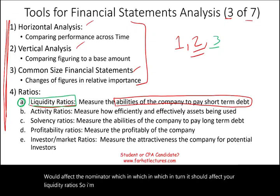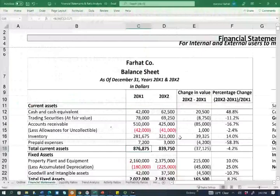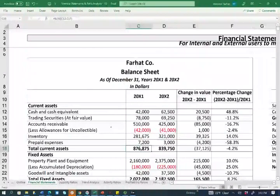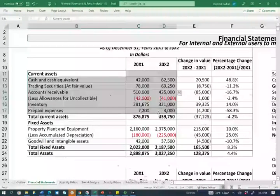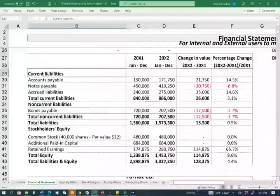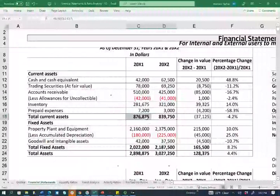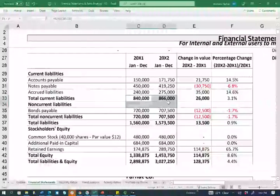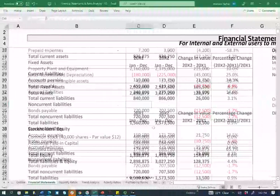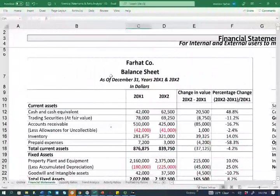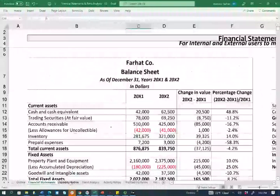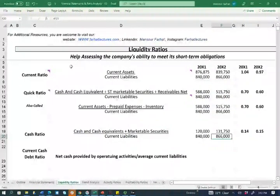So I'm going to jump to the Excel sheet, take a look at the financial statements, and start to crunch those liquidity ratios. Specifically, we're going to be dealing with the balance sheet that we did horizontal and vertical analysis for. We have current assets here, all the current assets, and all the current liabilities as well. If you are a subscriber to my website, you can access this Excel sheet. So I'm going to go to the liquidity ratio sheet and start crunching the numbers, beginning with current ratio.